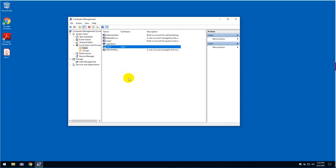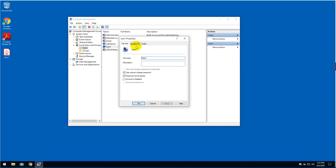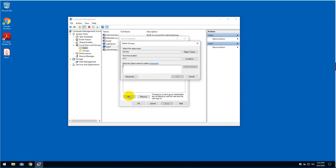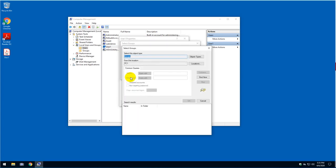So you right-click on the user itself, click on properties and select 'member of'. As you can see here, this user has basic access. So you're going to click on add, you're going to click on advance.